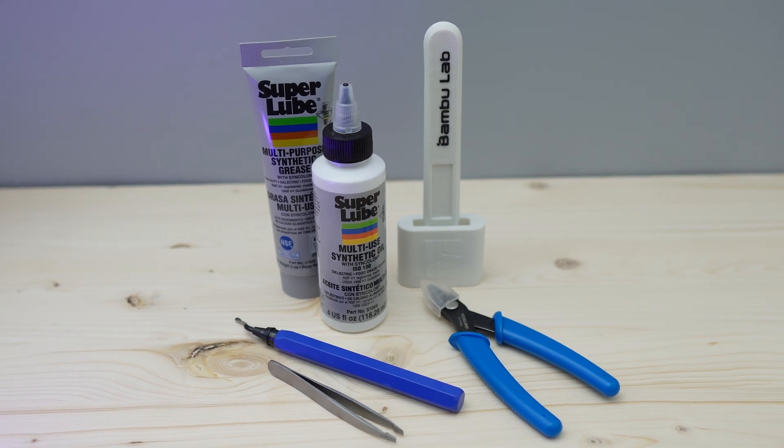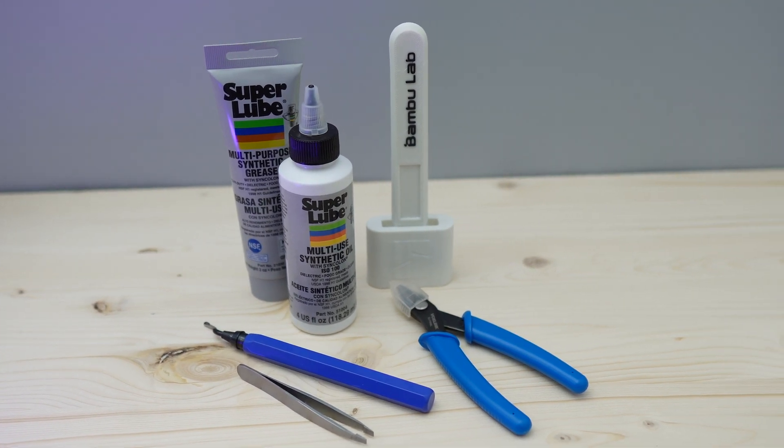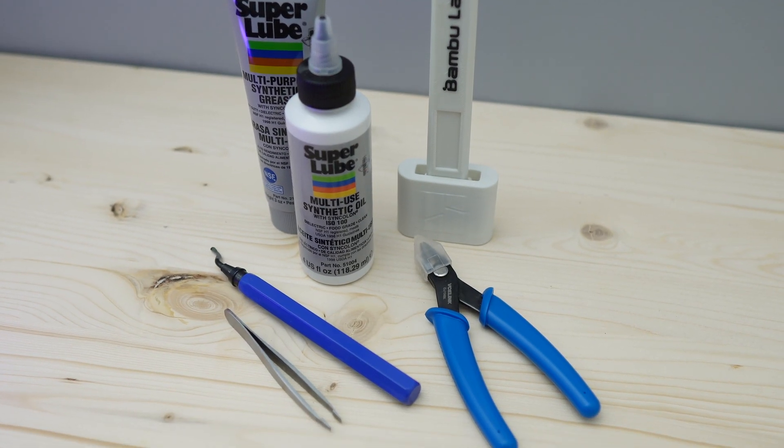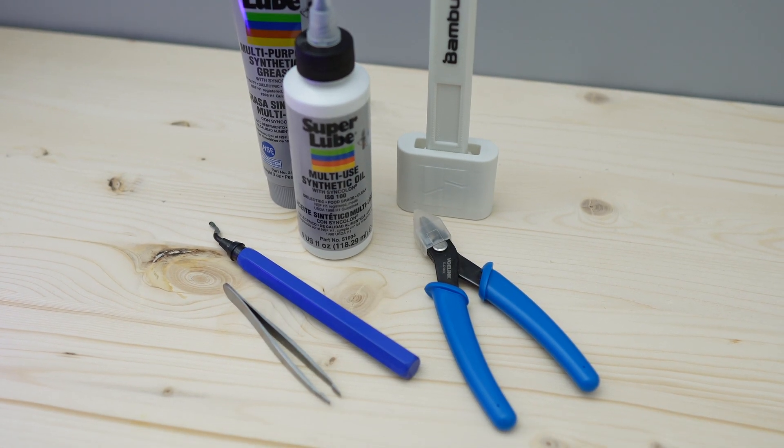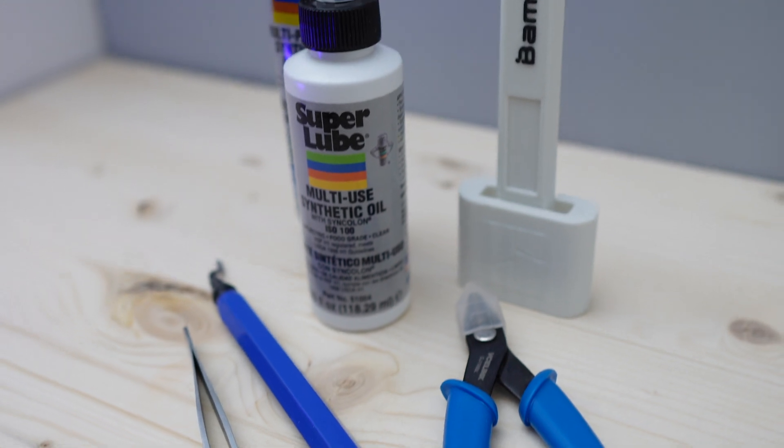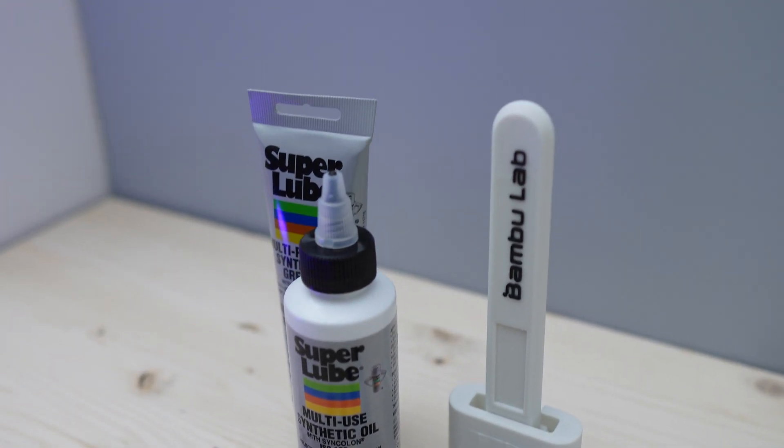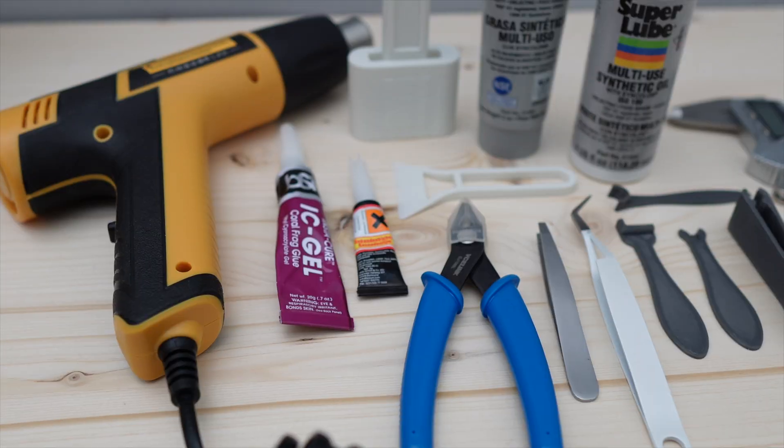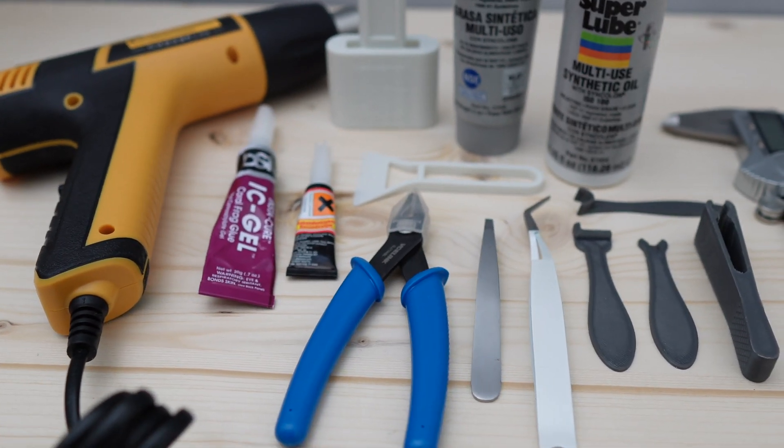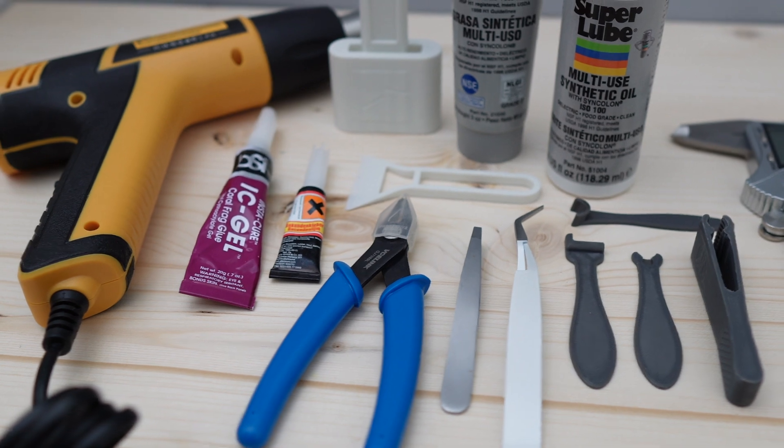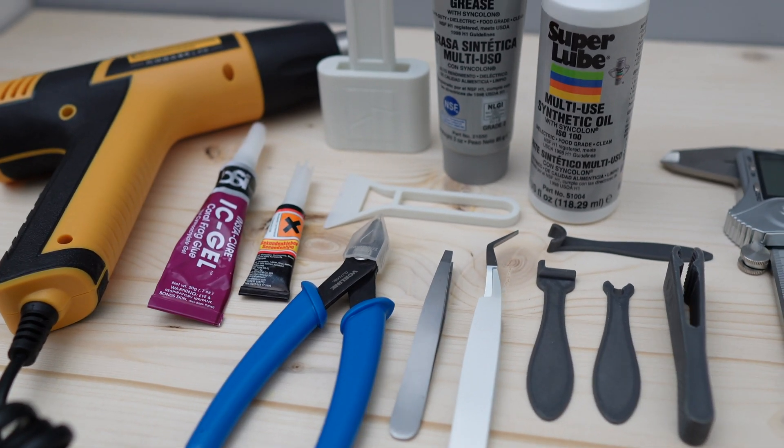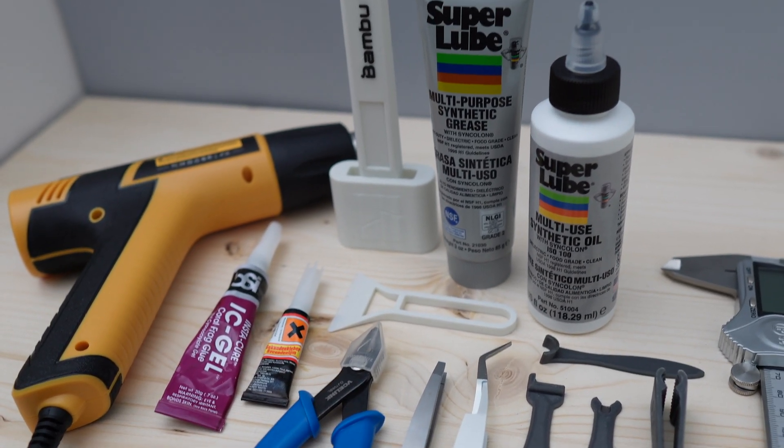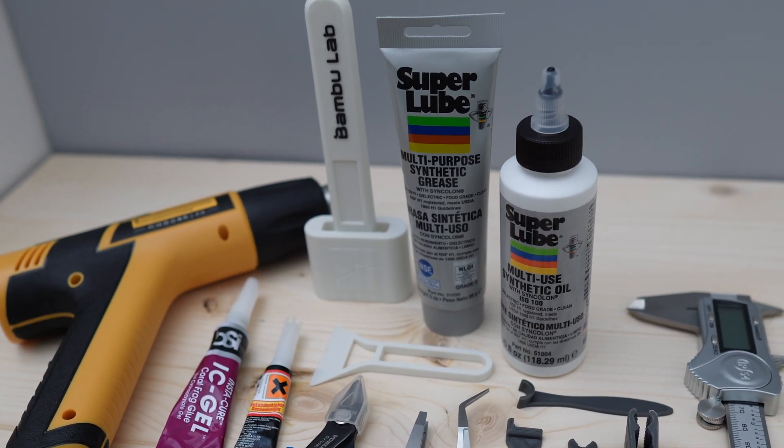Hey guys, welcome back to Lukis 3D Studio. In this video I'm going to show you six must-have tools and items that every beginner in this hobby should have. I'll also go through some optional tools that you can get and tools that you don't really need, so make sure to watch this video till the end. Let's get right to it.